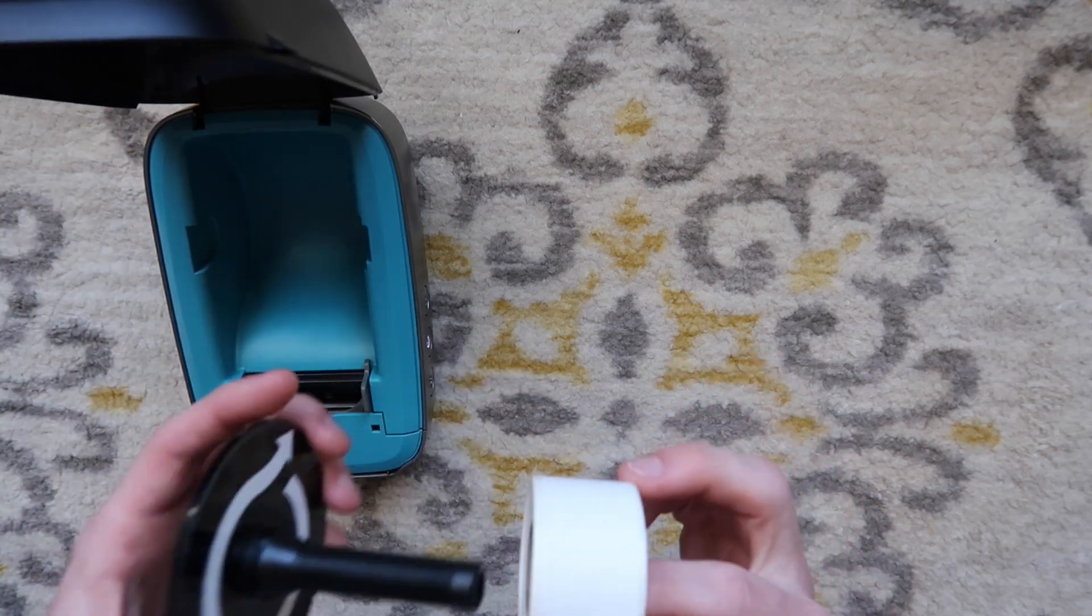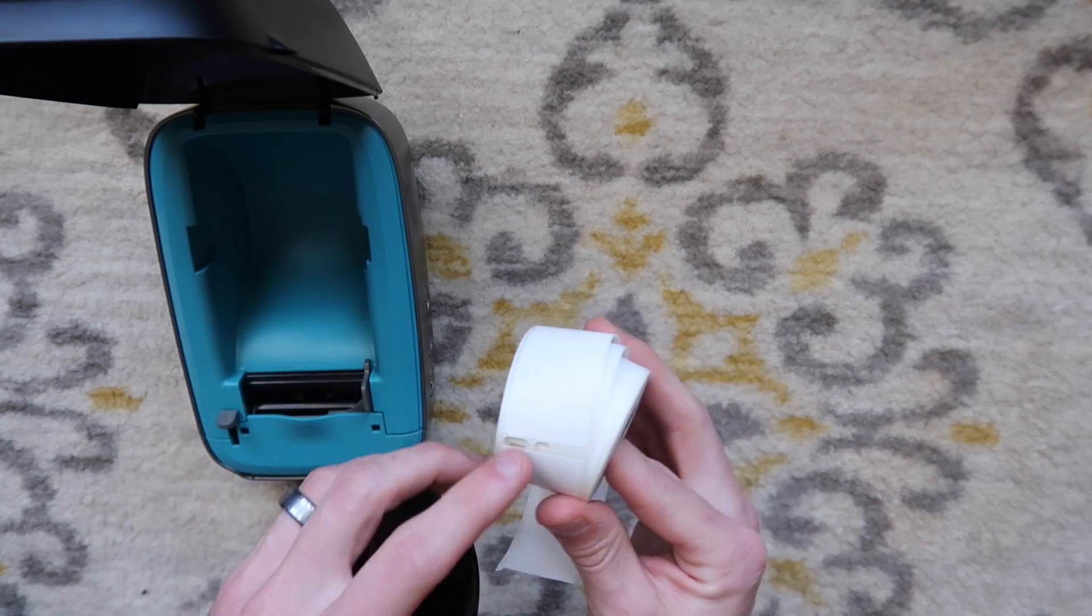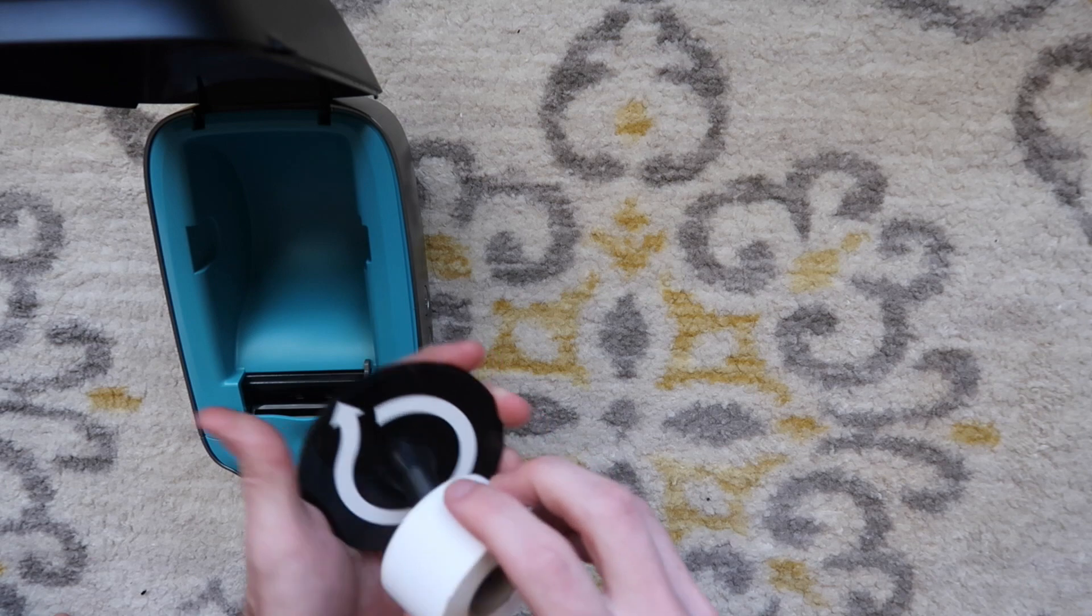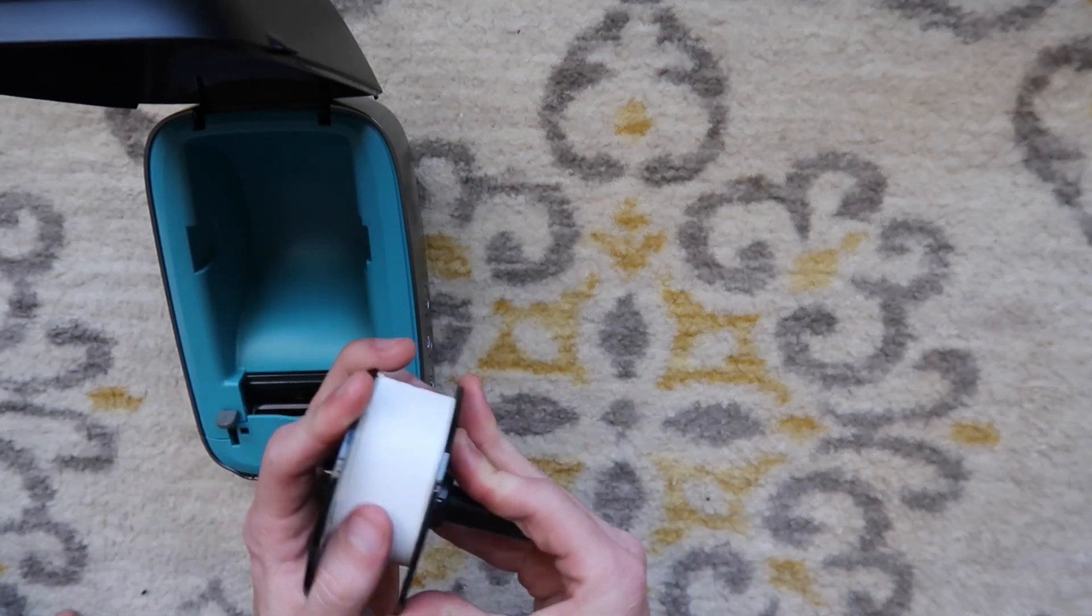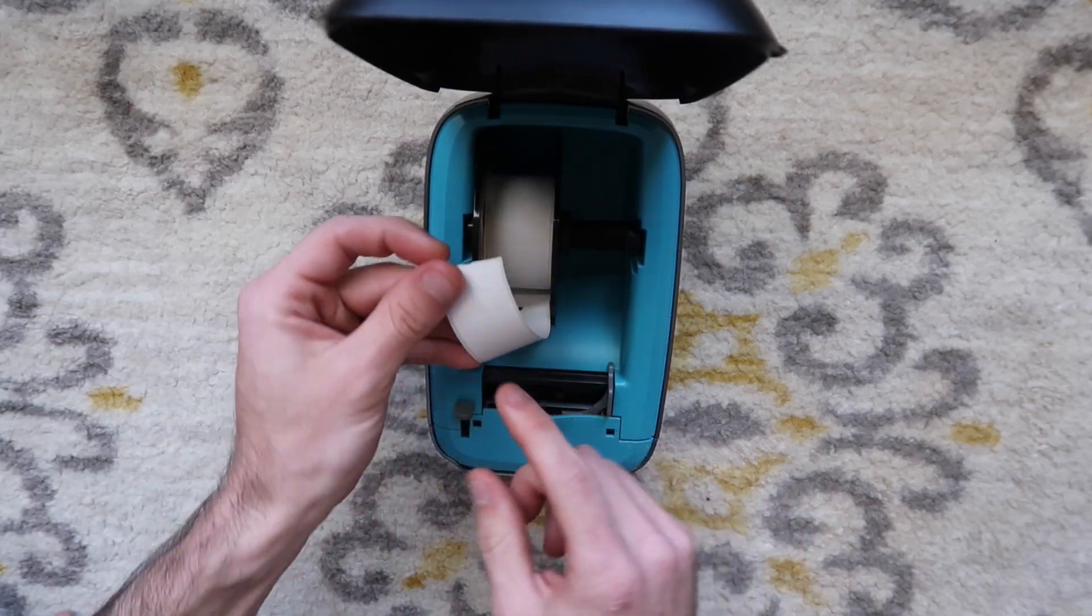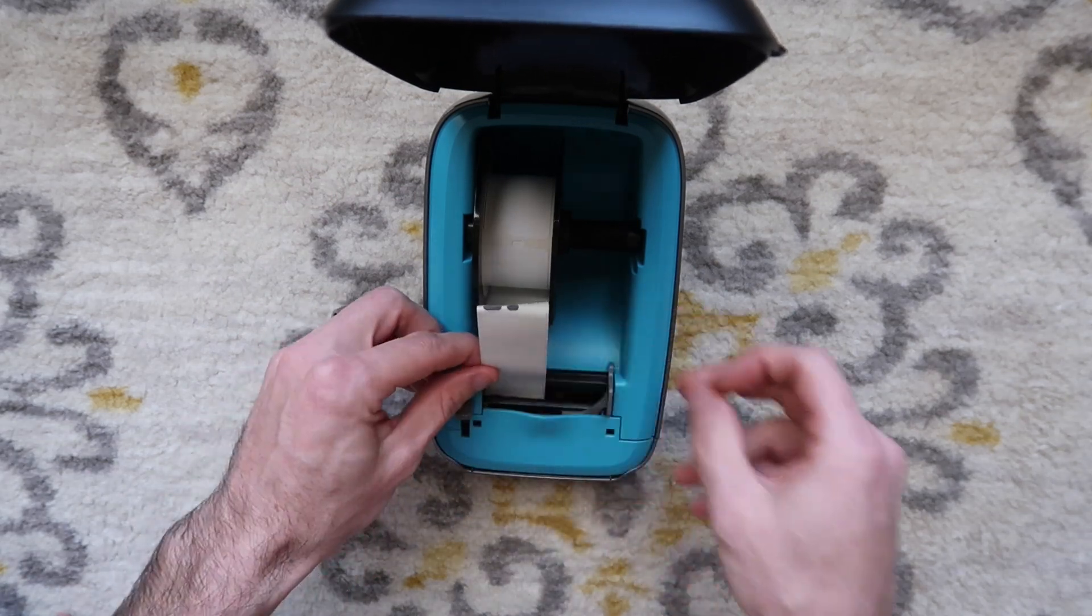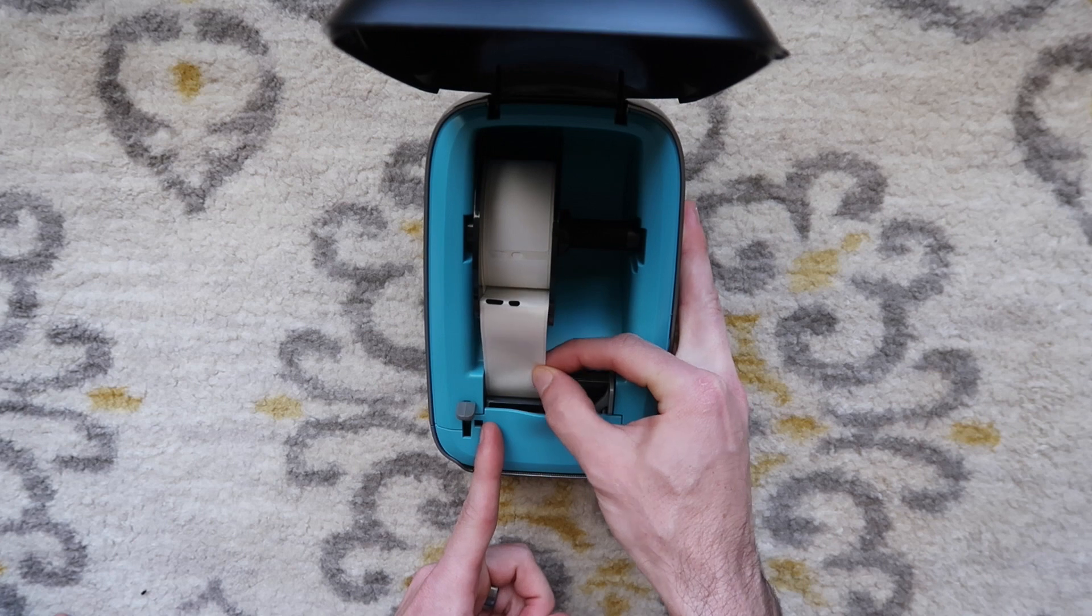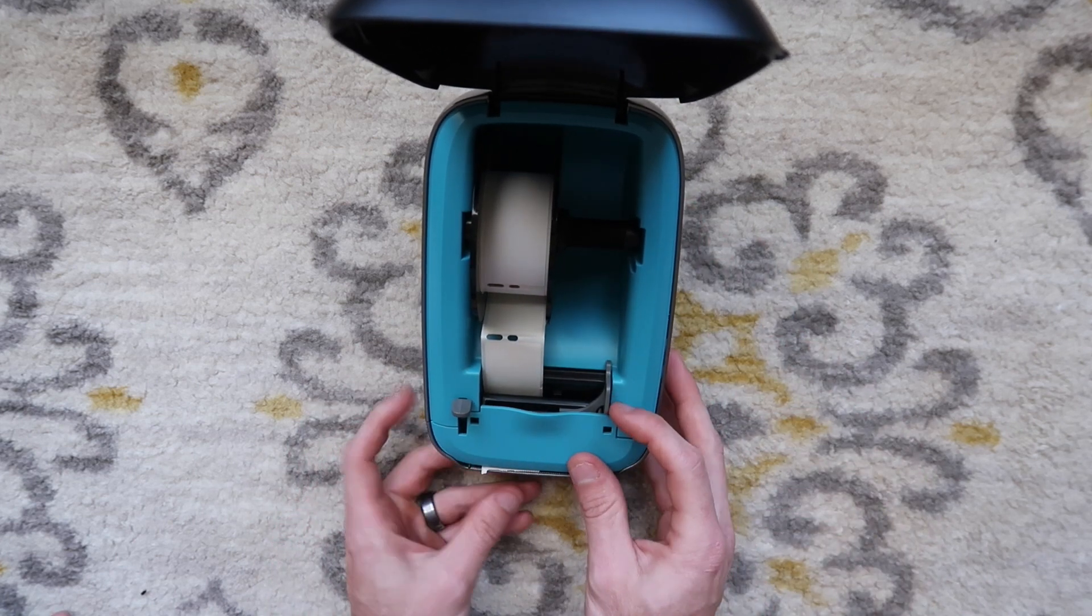I have some address labels here. Whenever you load into a Dymo, you want to make sure that the punches are all the way to the left. You follow that little roll indicator right there and press that on all the way tight so the labels cannot move at all. I'm going to set this in here. The label print side is on the bottom the way these printers are designed. I'm going to place the label all the way to the left and the printer should start to take it.